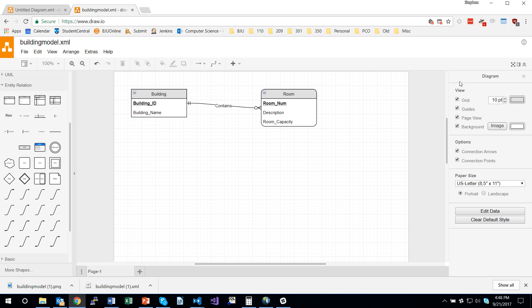So, that concludes this very brief demonstration on using DrawIO to create database diagrams.